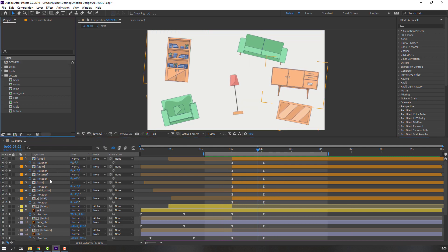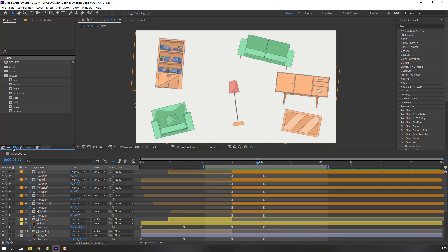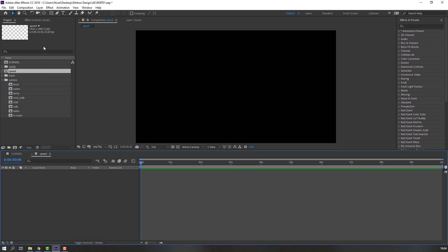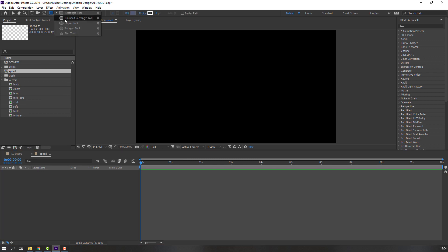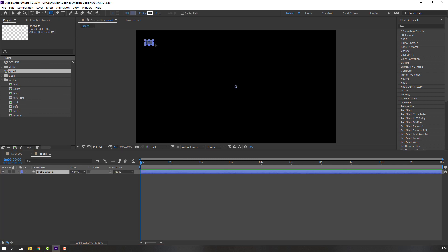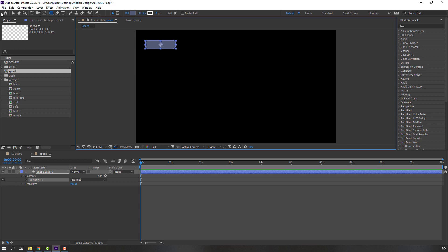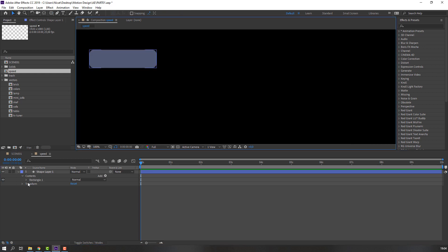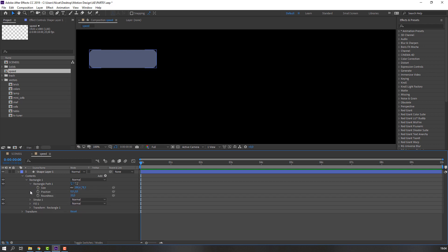Now let's create a shape for speed animation. Create a new composition, add the name 'speed', set the size to 10 seconds. Create a new rounded rectangle using the Rectangle tool, then open Range Tool 1 and change the roundness.